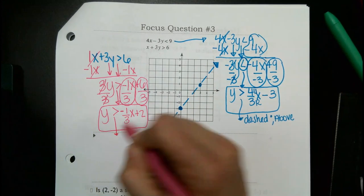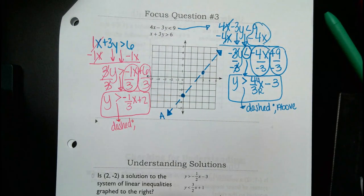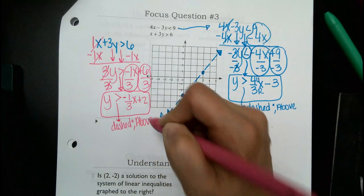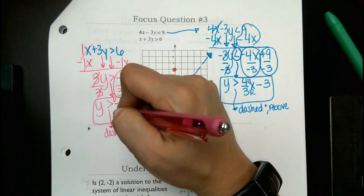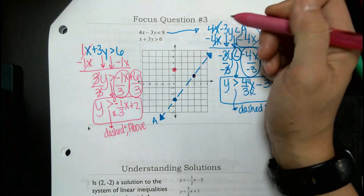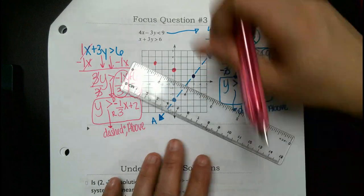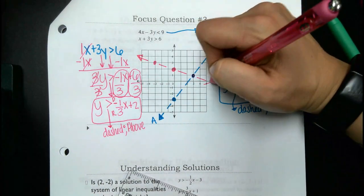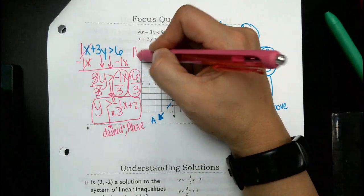Let's talk about this line: it's dashed because no equal sign, and above because it's greater than. Plot starting at positive 2, and with a negative slope of negative 1 third, go down 1, right 3 — you can only do that once — then back up 1, left 3. When you put your ruler down, remember it is dashed, so do not make it solid. Put the letter A next to it for above.